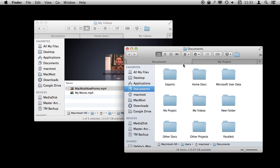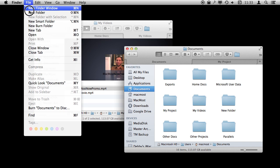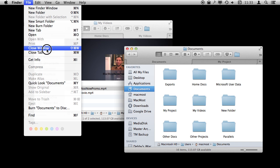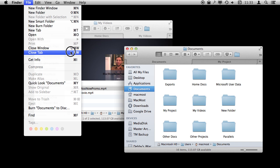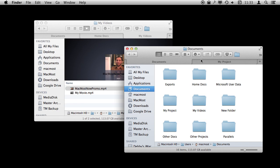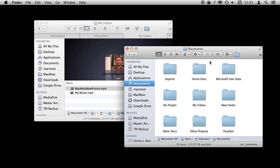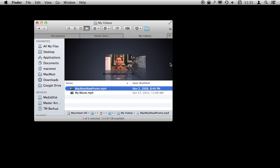To close a tab, of course you can use the X button here, even if it is not the tab that is currently open. You can also use Command+W, which is how you closed a Finder window before. Now you can use Shift+Command+W to close the entire window including all the tabs, and just Command+W closes the current tab. If it is the last tab, then the window will in fact be closed.